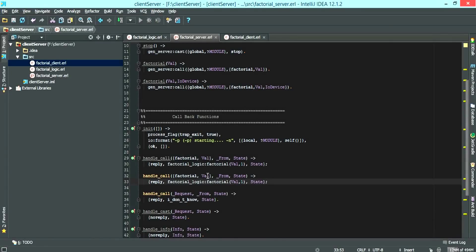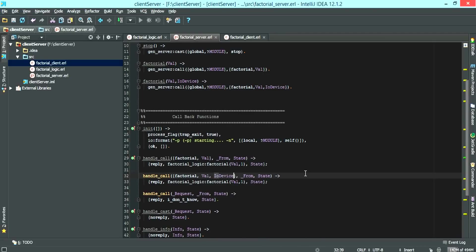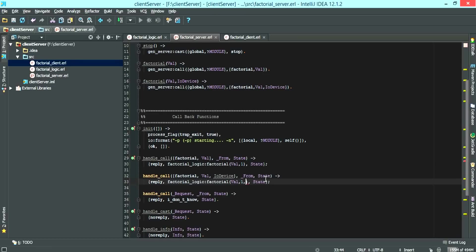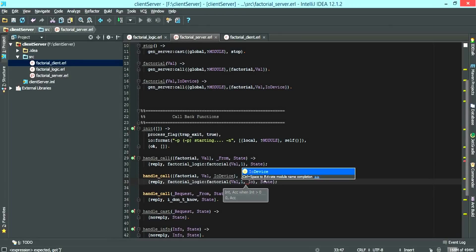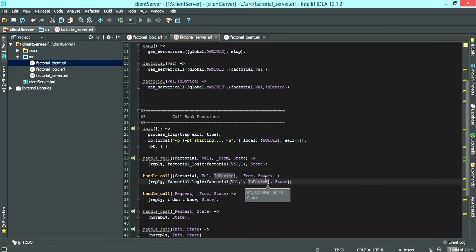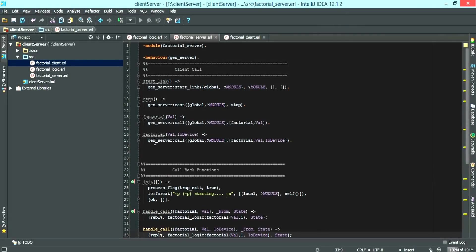The second one takes in an extra argument of IO device. And we're going to call factorial logic, factorial, sending the value, the accumulator and IO device. So this is then connected to this.